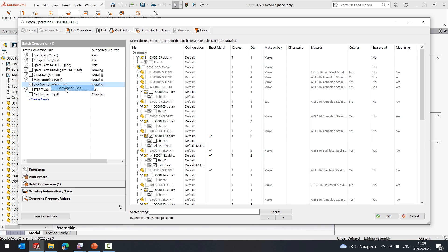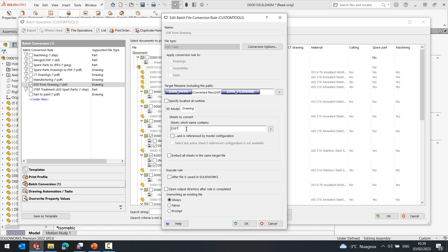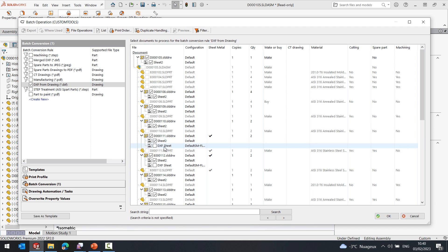If I right click on the profile and click the advanced settings, I can activate the drawing tab. Here we can see that we can define the name that we want to use to select the specific sheet of the drawing to be processed. I can also use some rules to combine multiple criteria together. Or if I want to exclude specific sheets from being processed, I could also use the NOT. If I click OK, the file conversion rule will be saved, and we can see that now the DXF one has been excluded.